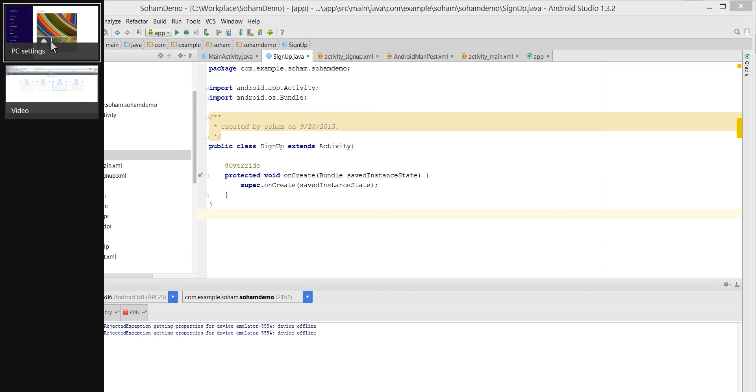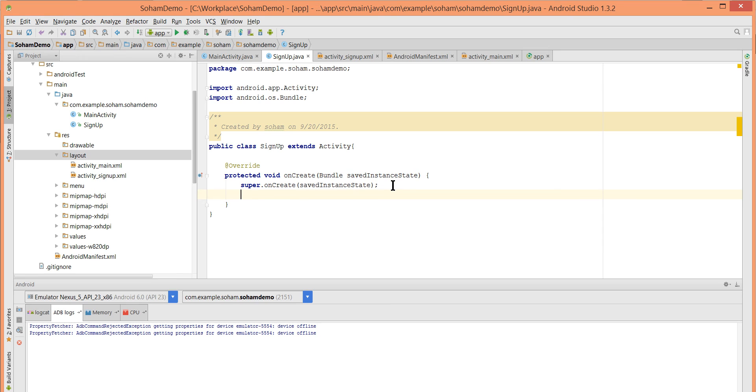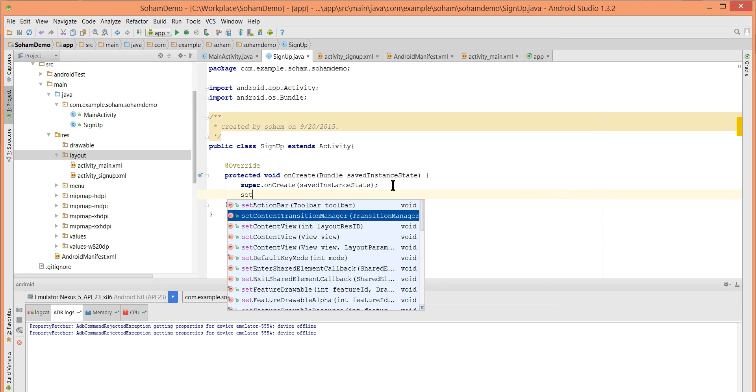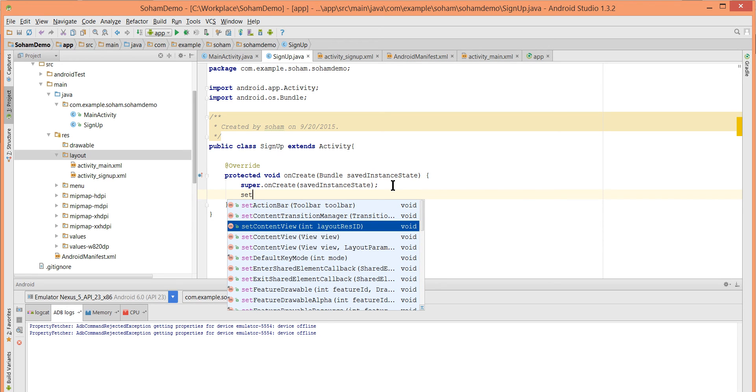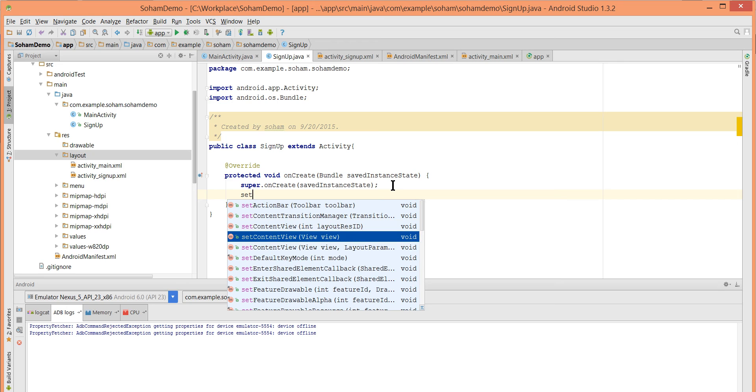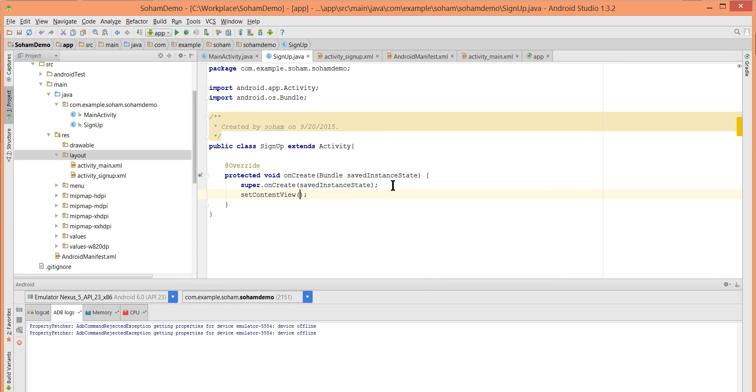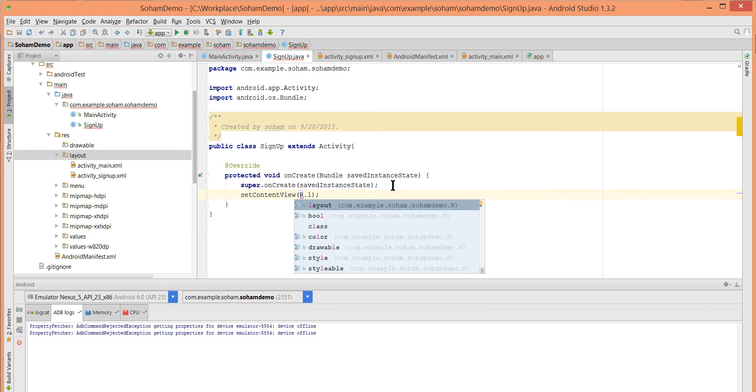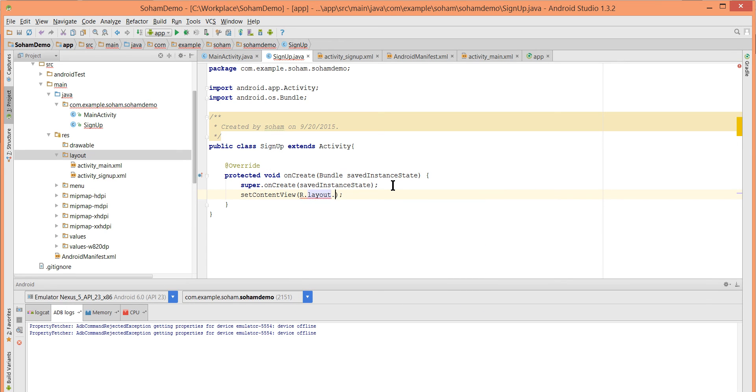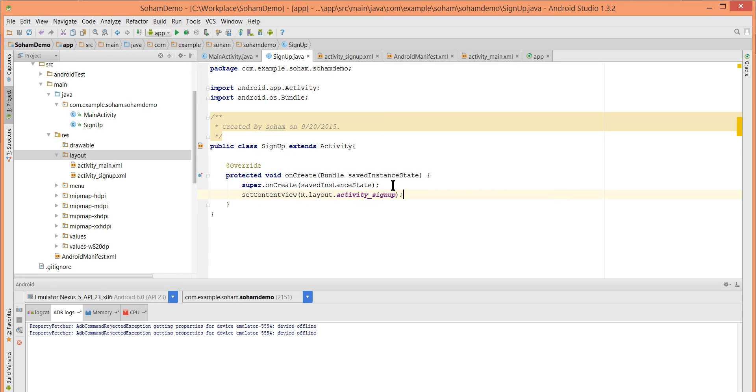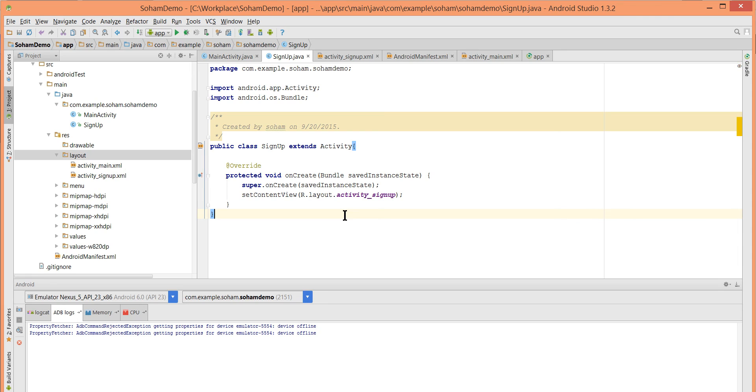Now we will set content view to the layout file that we have created. setContentView R.layout.activity_sign_up. This will tell the compiler that the SignUp.java class points to activity_sign_up. Save this.